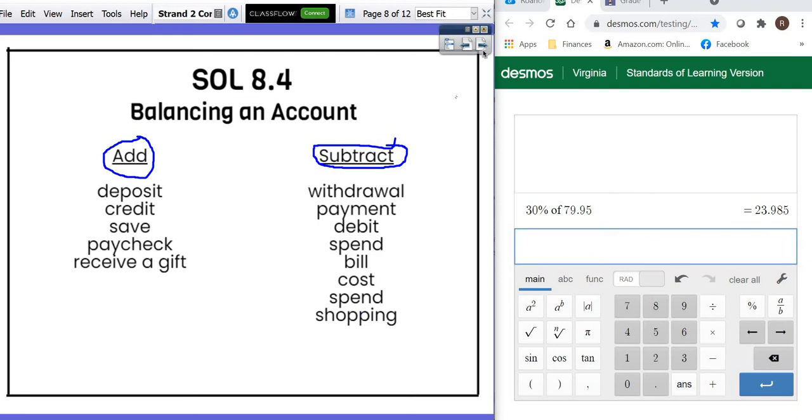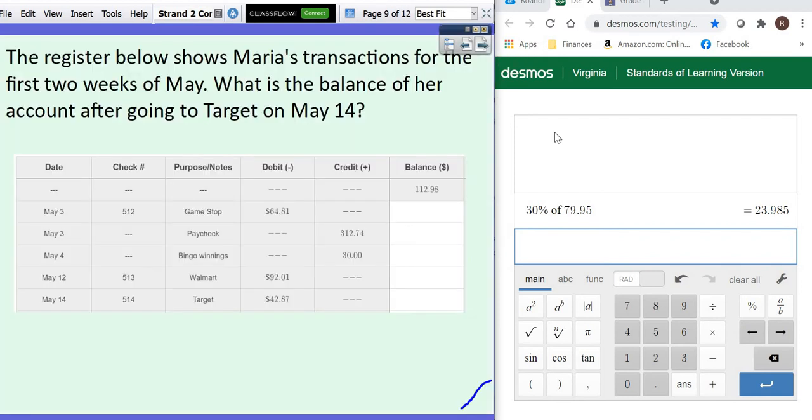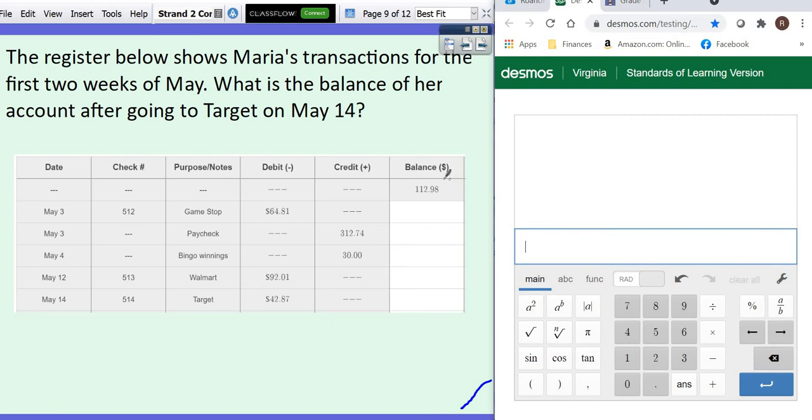So let's show you an example of how to work through balancing an account. And you can do it all on one line of your calculator. So the first thing, this is your opening balance. So that's what you start with.